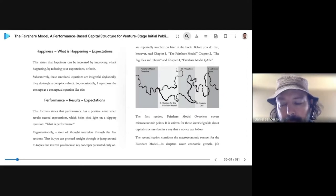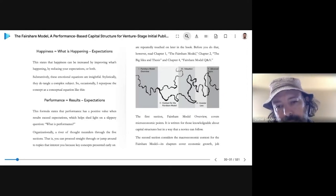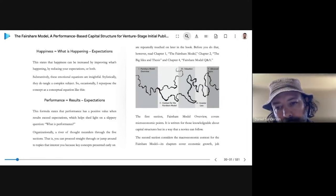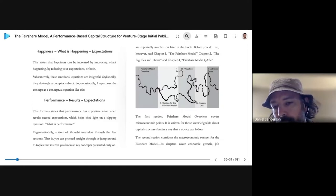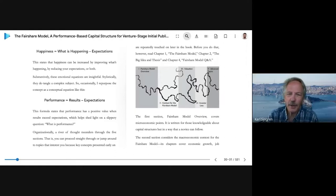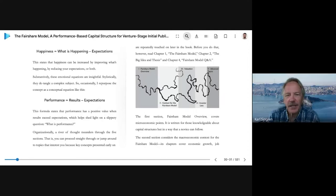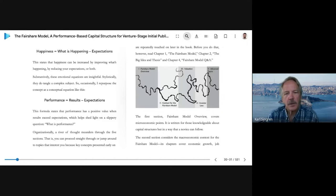Walking through the meandering metaphor in this picture: the fair share model overview bifurcates into the macroeconomic context for the fair share model and then valuation. It's interesting that valuation ends in a kind of dead-end dendrite — it kind of loops back into the context — but it wasn't too purposeful in how the lines were drawn.